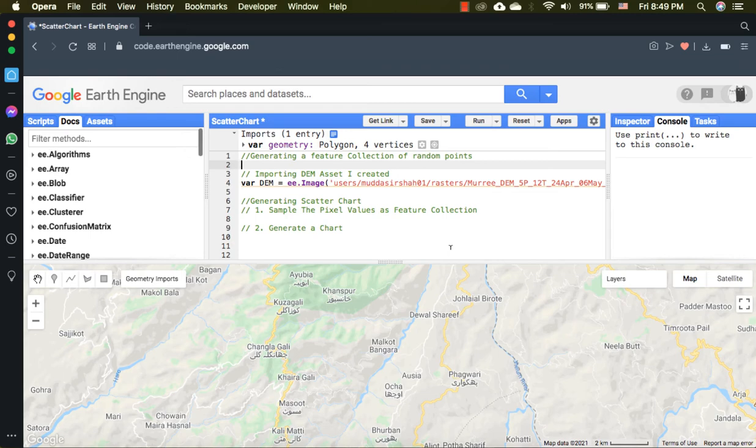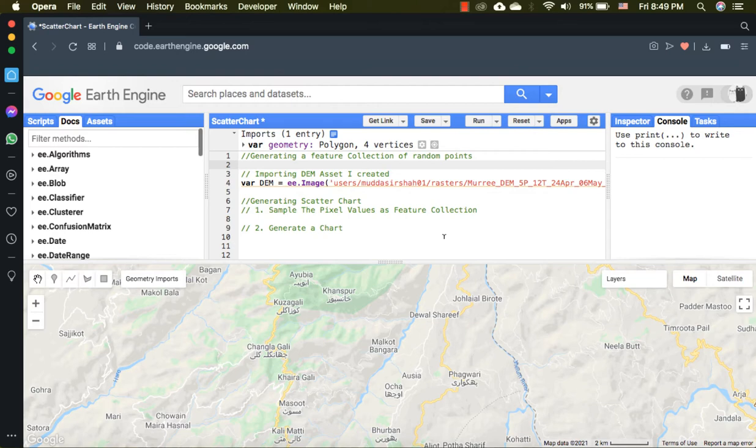Welcome to this short video on how to generate a scatter chart inside Google Earth Engine. To make it, first of all you need a feature collection. Since I don't have one in my assets, I will generate a random points feature collection.